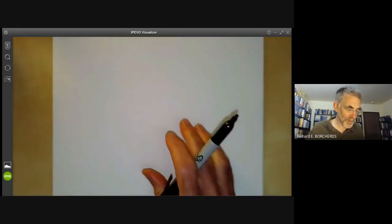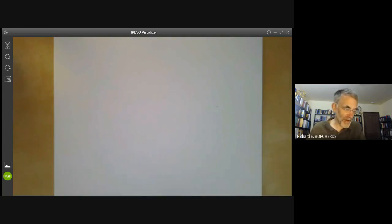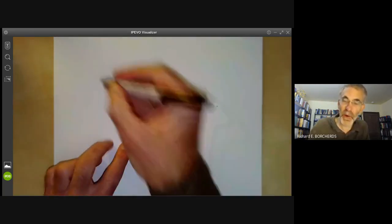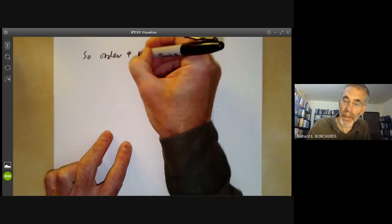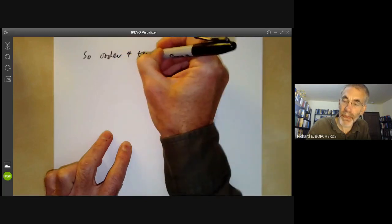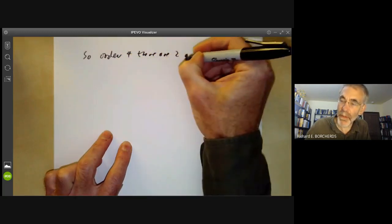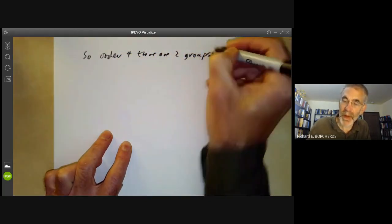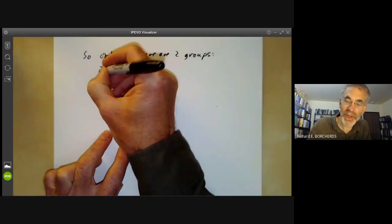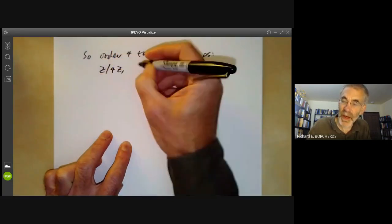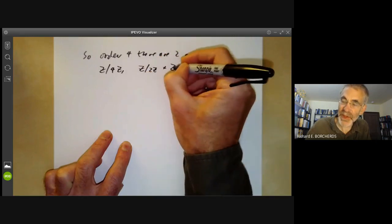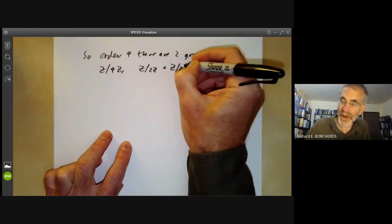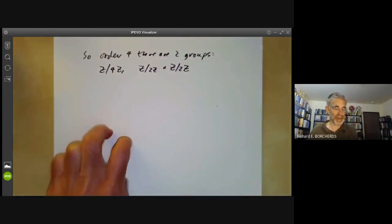Let's go back to our group of order four. For order four, there are two groups: ℤ/4ℤ, the cyclic one, and ℤ/2ℤ × ℤ/2ℤ, where this is just a sum of two vector spaces.